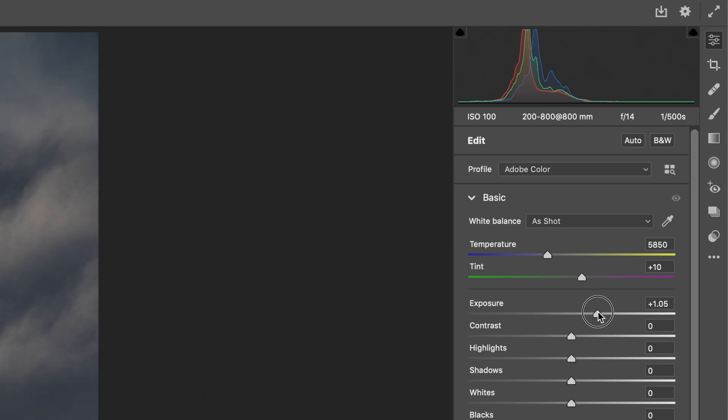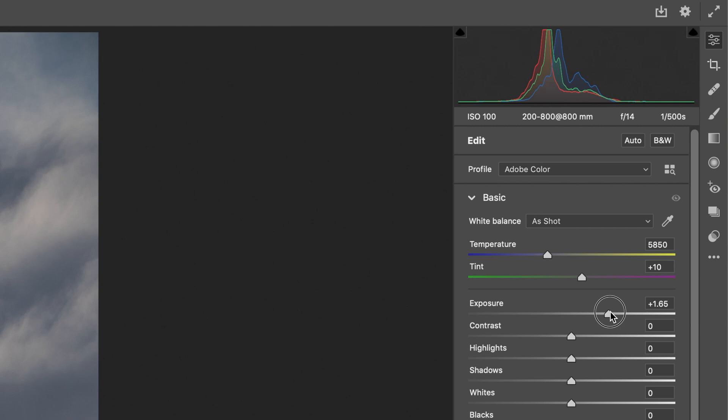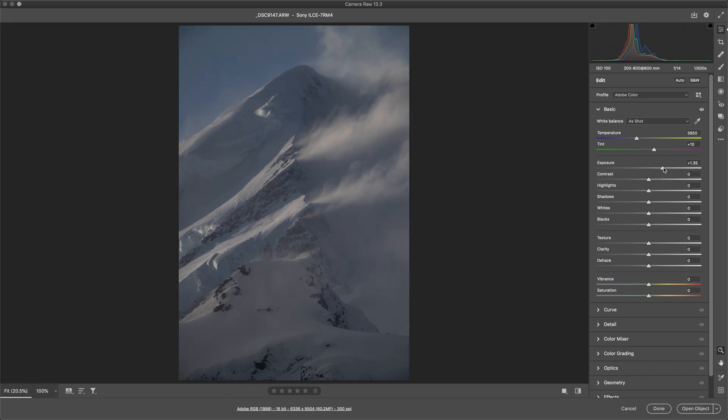Now just knowing the capability of my camera, I knew that I'd be able to jump into here and adjust the exposure pretty easily, and I'm only going up one and a half stops, which is not major at all for the Sony camera that I'm using.